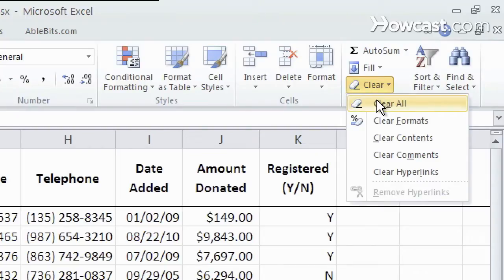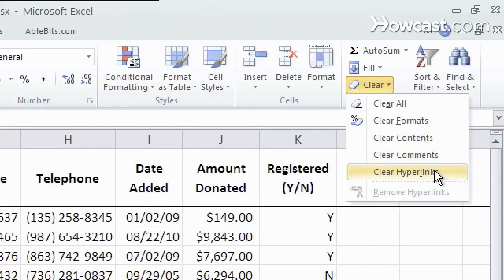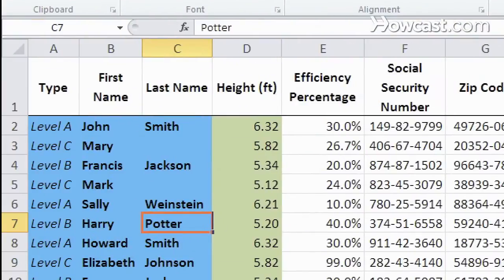which gets rid of everything, or you can just clear the format, the contents, or the comments or hyperlinks on its own. Let's try and see what that looks like.